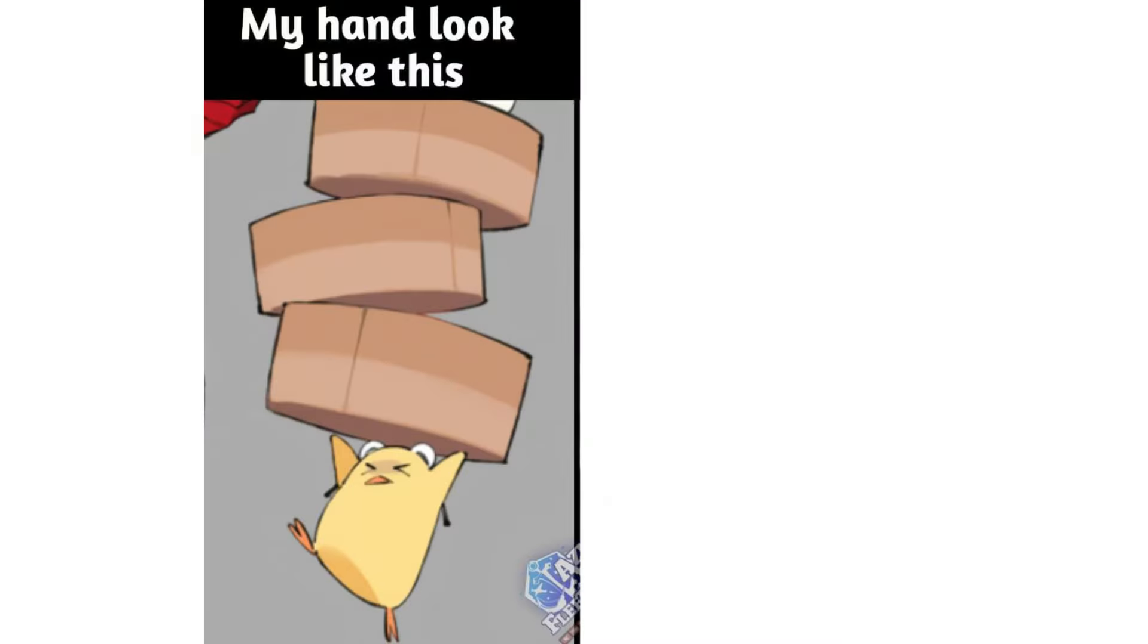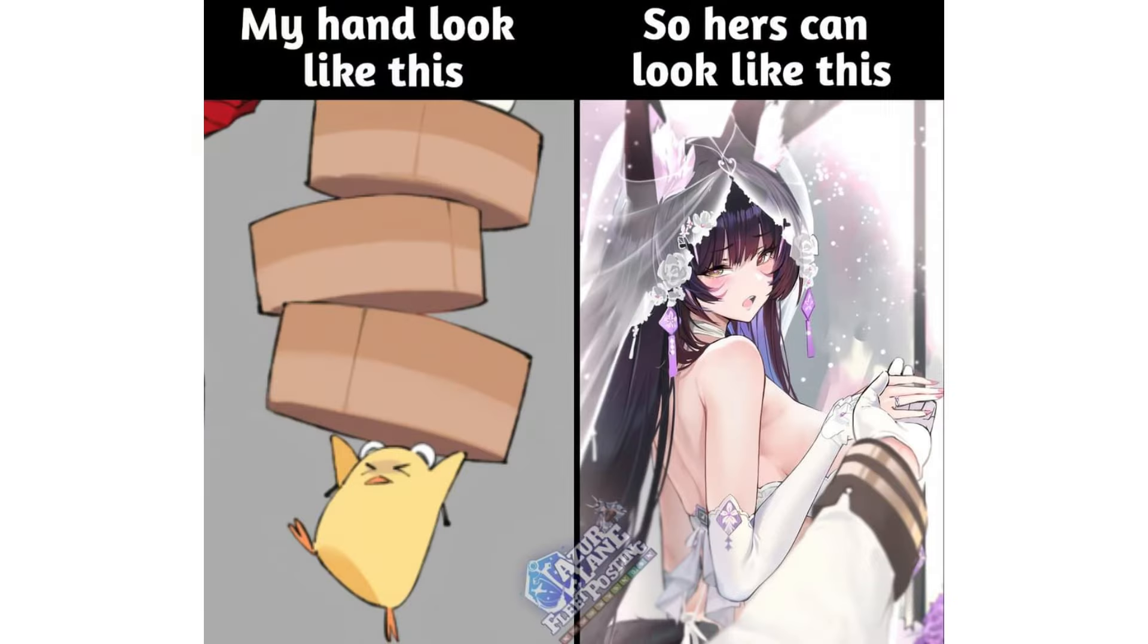My hand look like this, so hers can look like this.